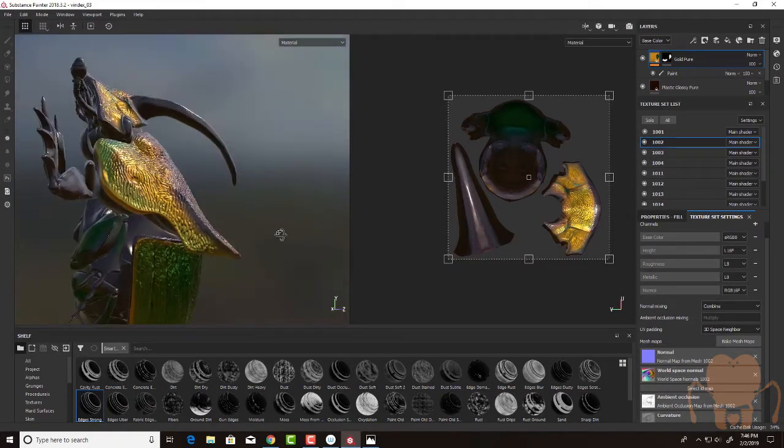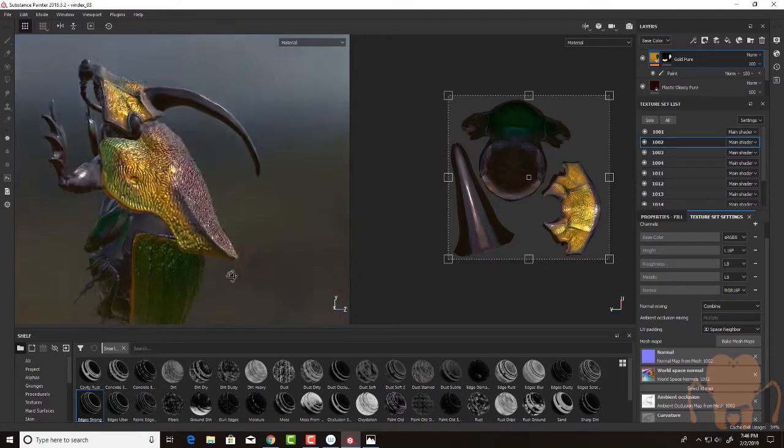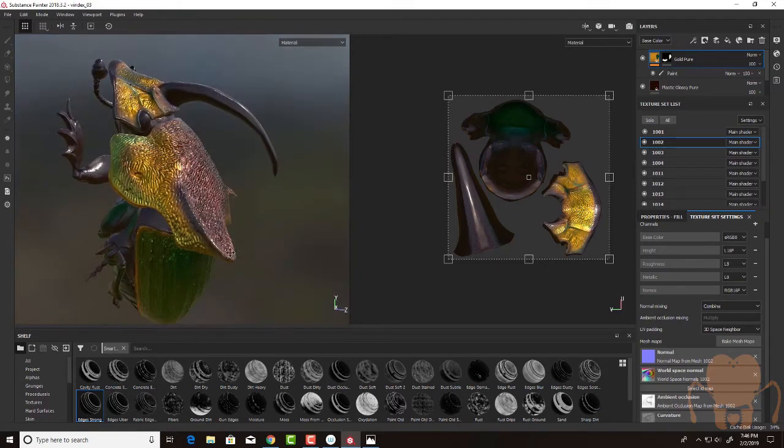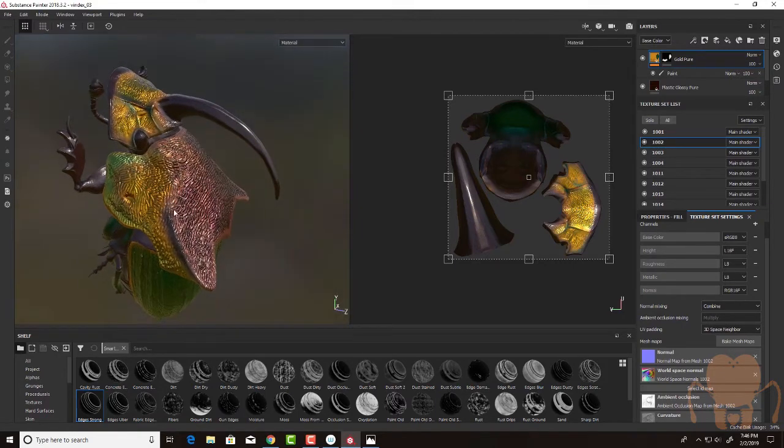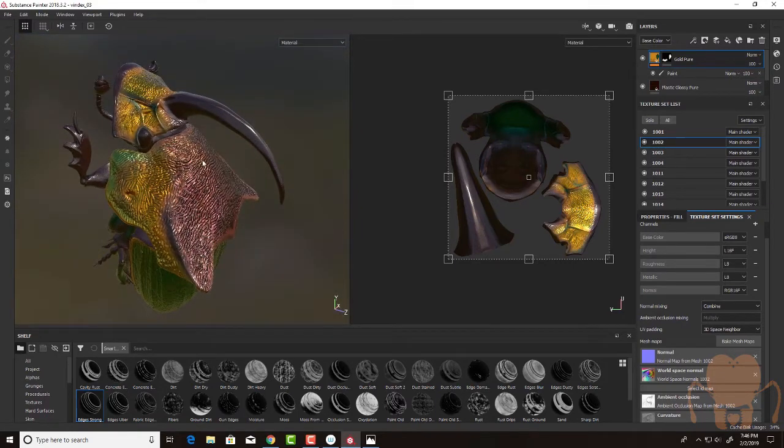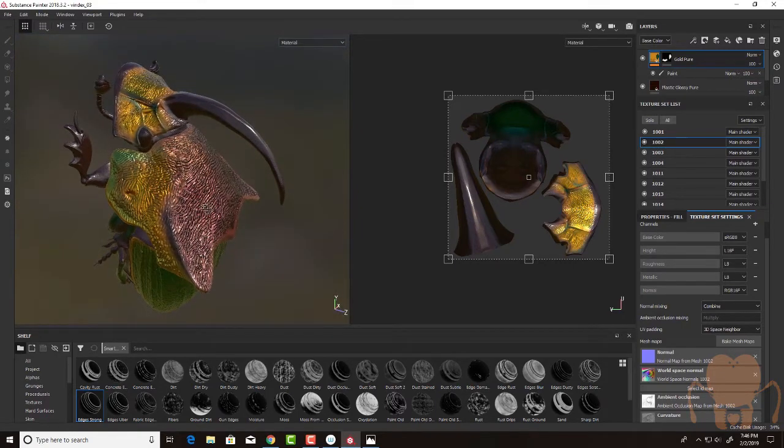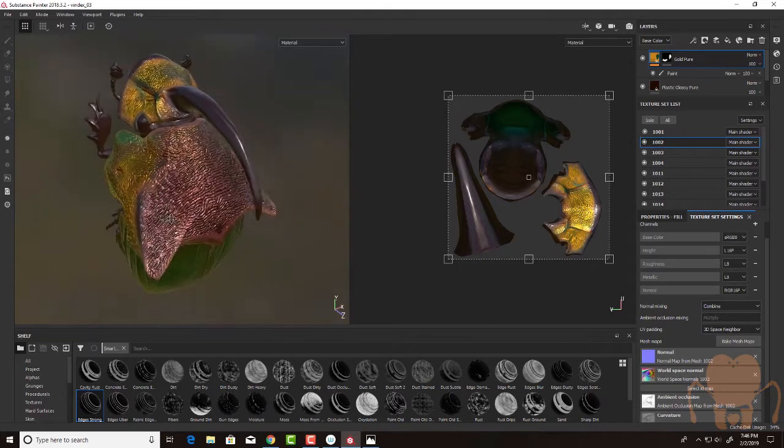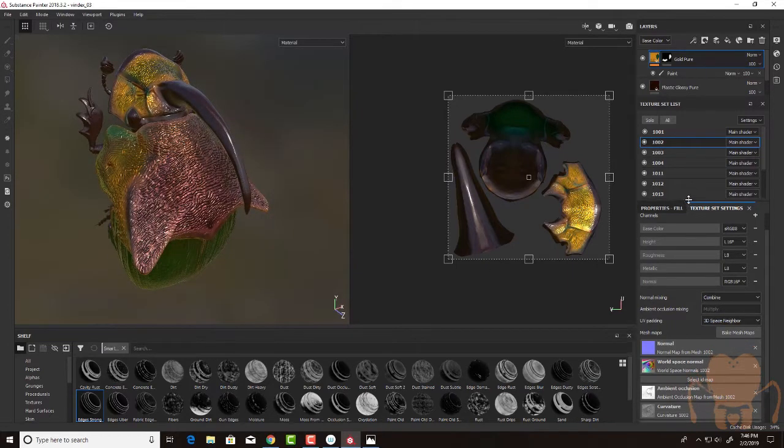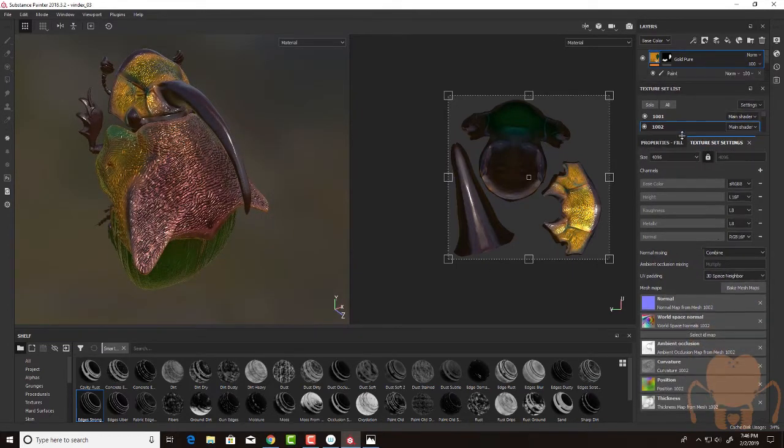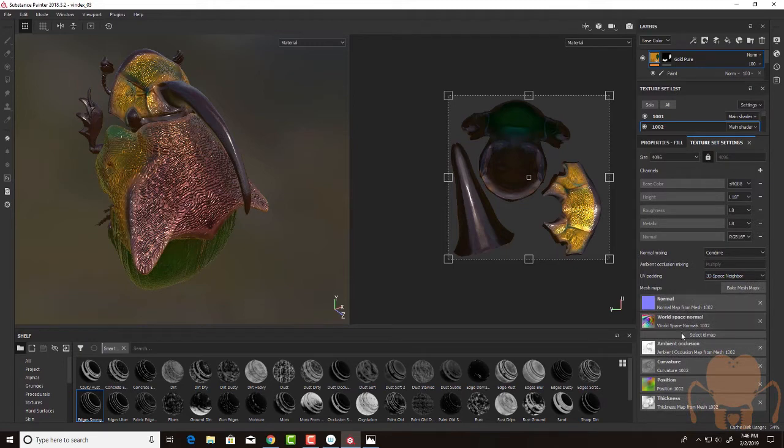So in previous videos, I baked out some of these details using the high-resolution models and Substance's baking feature. And all those texture maps that were baked have been added here within the texture set settings.